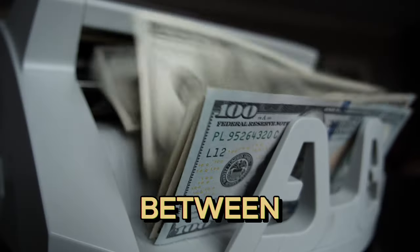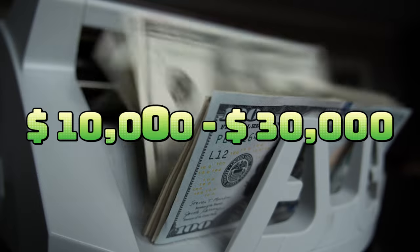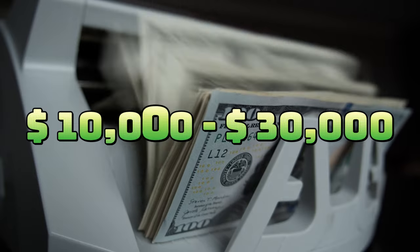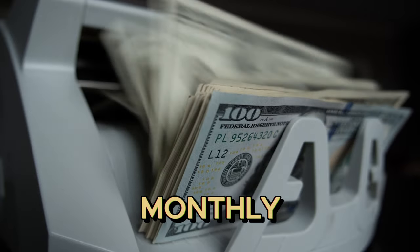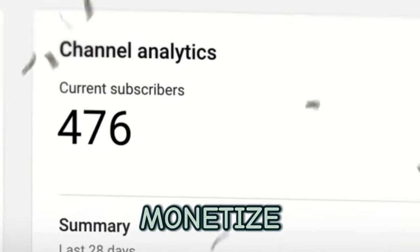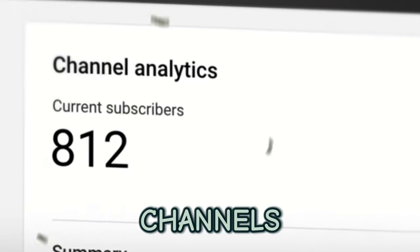We're talking between $10,000 to $30,000 monthly, depending on how they monetize their channels.